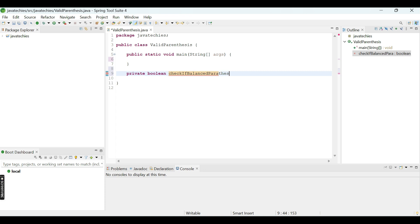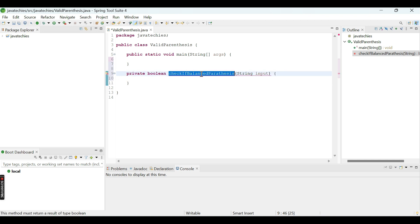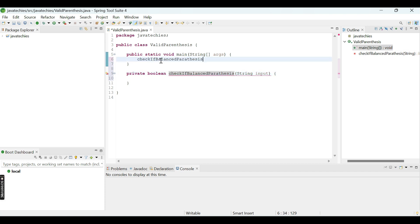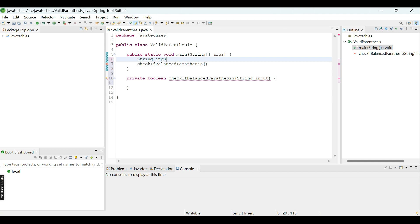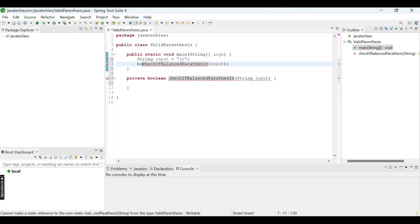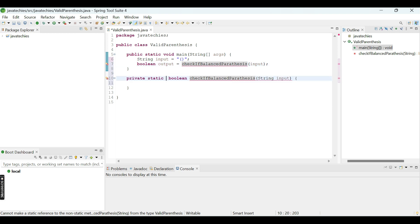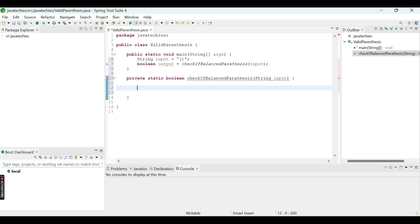The method name should signify what it is trying to do. It will take a String input and return a boolean. We will call this method from our main method, passing a string as input, and the returned boolean value will be printed. The method also needs to be static.